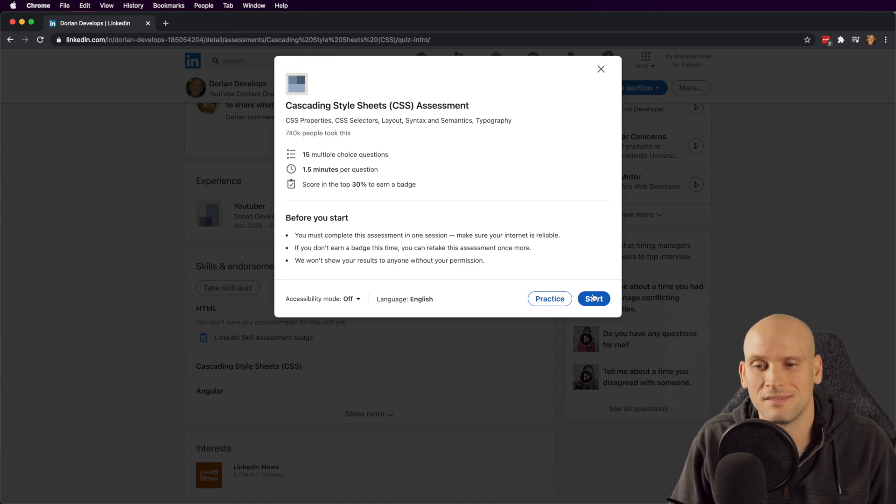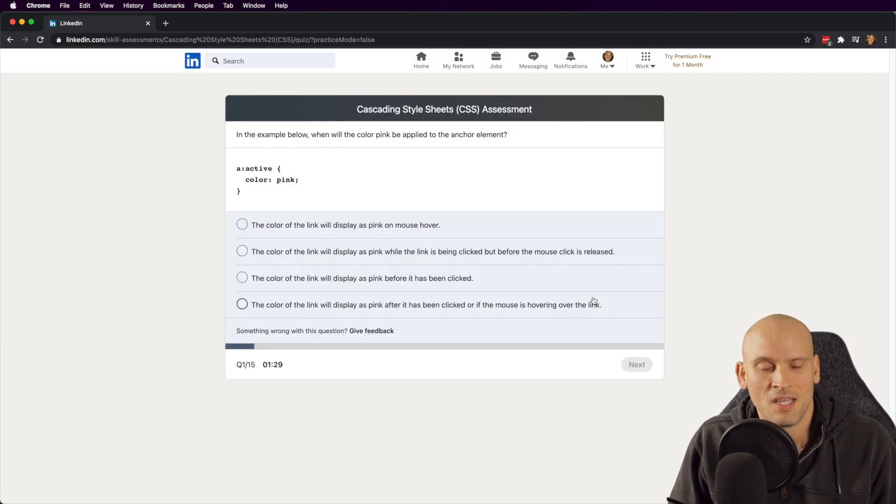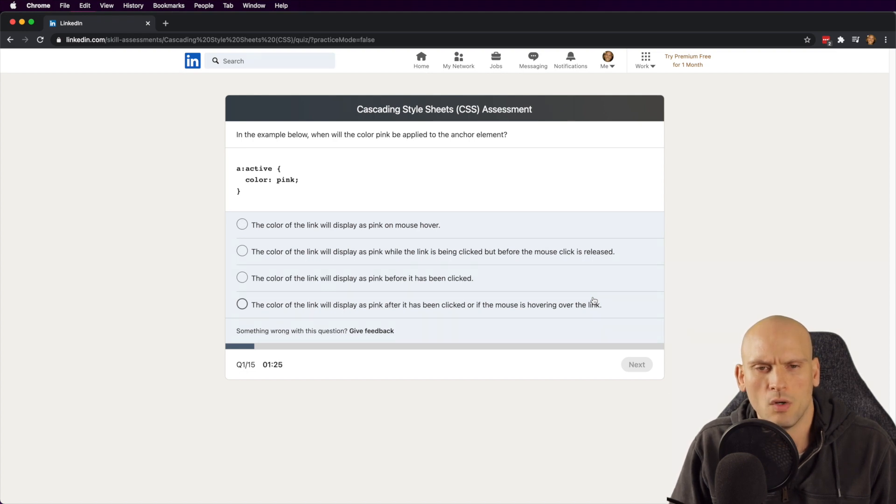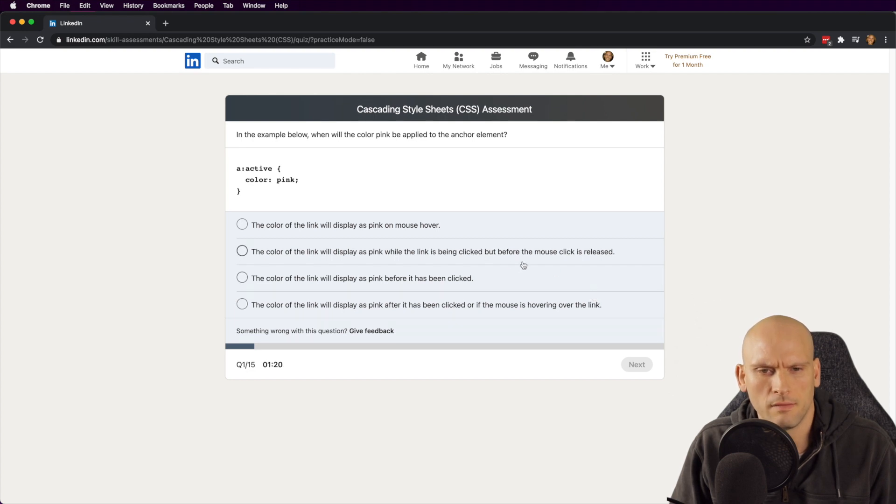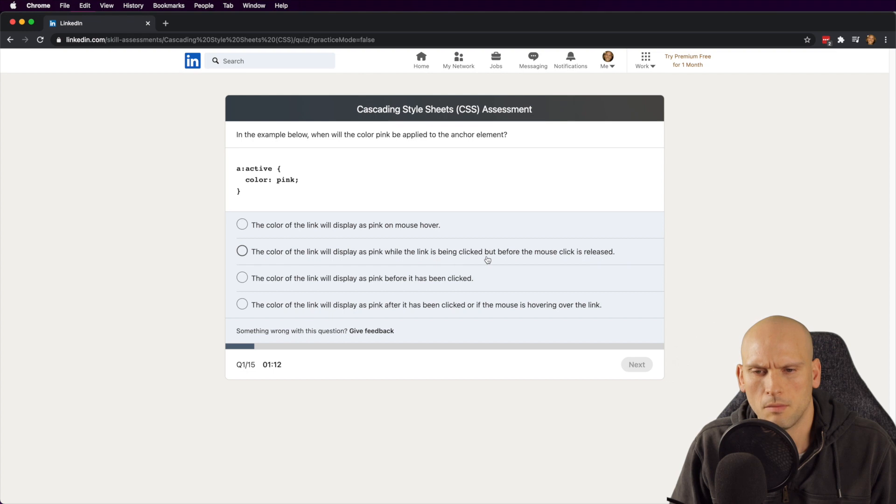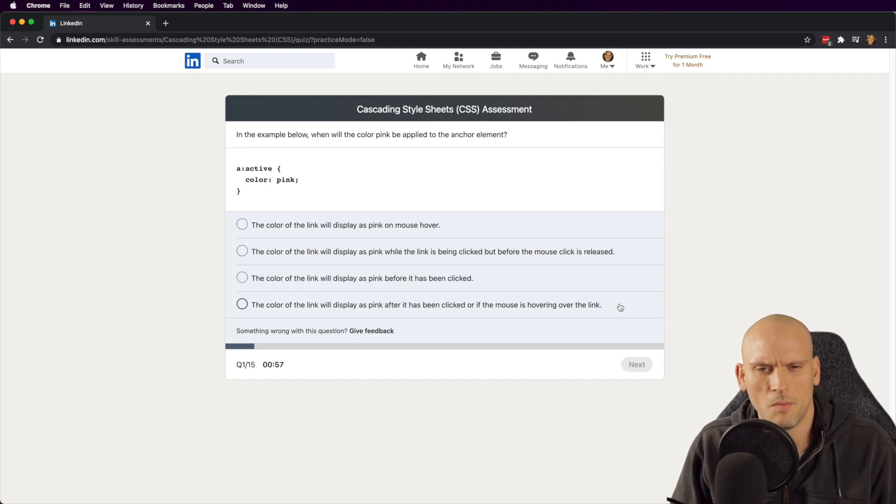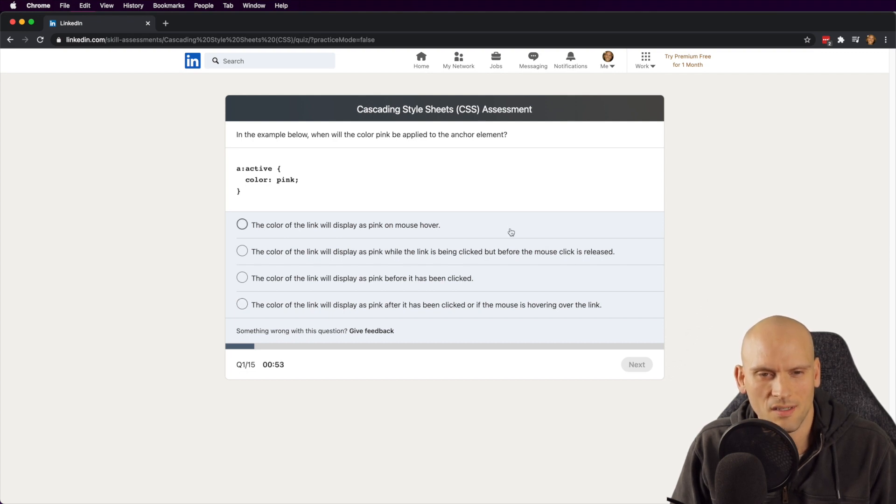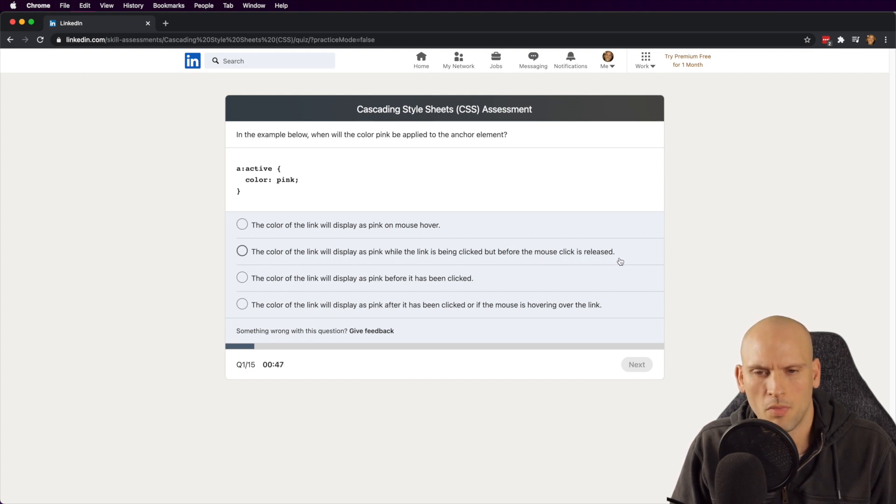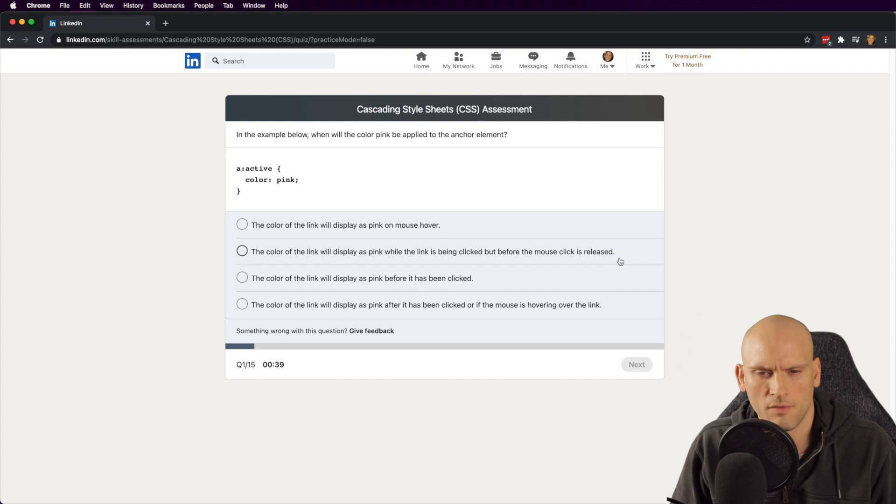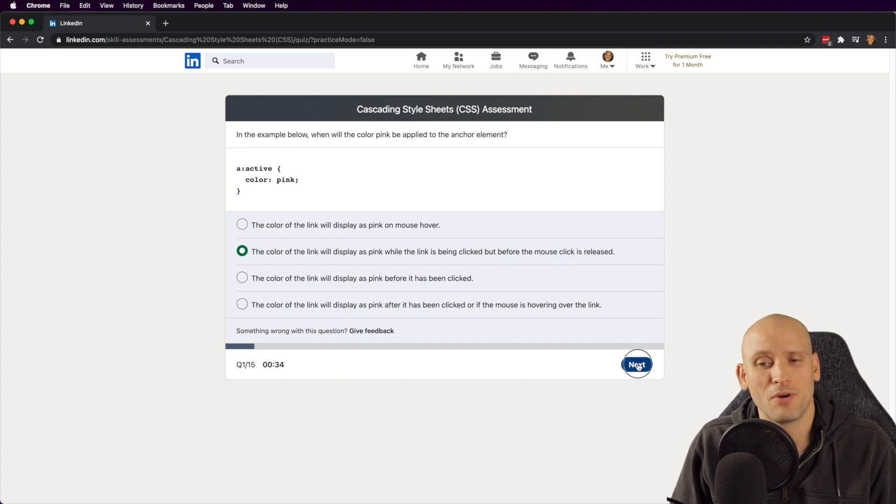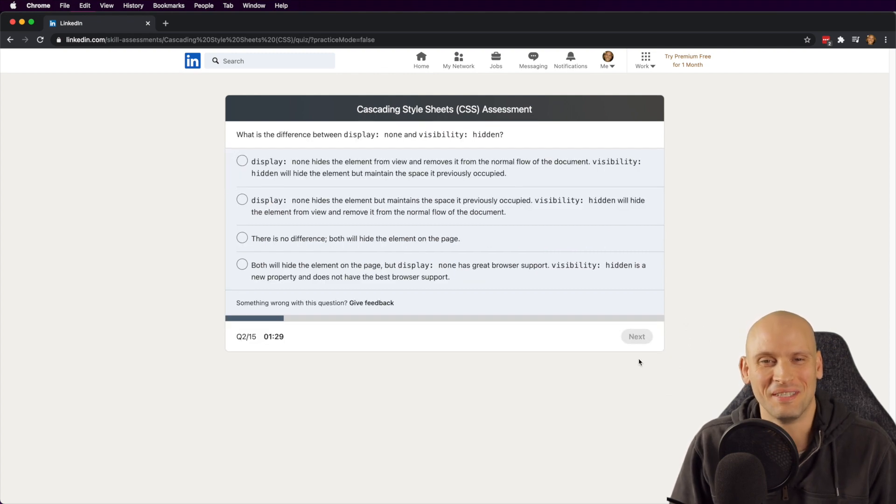All right, let's see. In the example below, when will the color pink be applied to the anchor element? When it's active. No, I'm gonna say while the link is being clicked but before the mouse is released. Come on, really. The color of the link will display pink while the link is being clicked but before it's released. That's the one. I think it's this one. Geez, I'm terrible. I'm already gonna fail this.